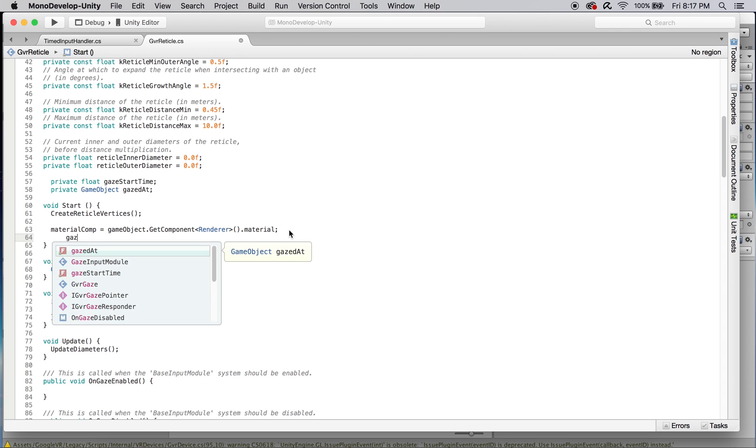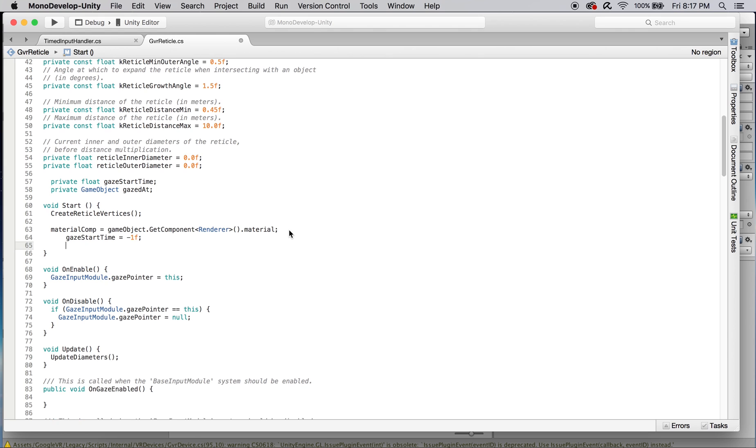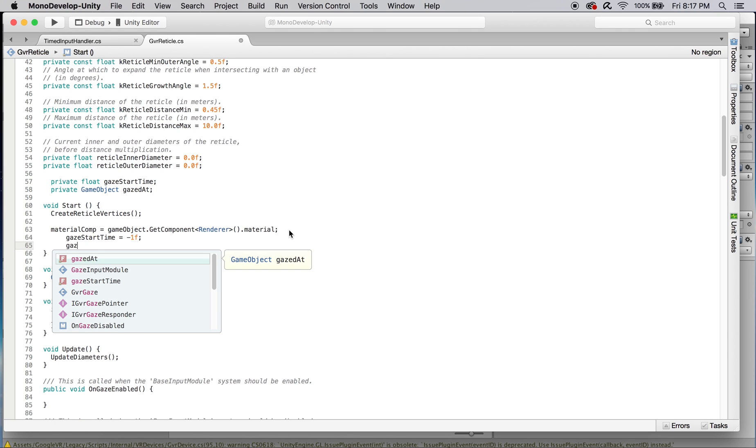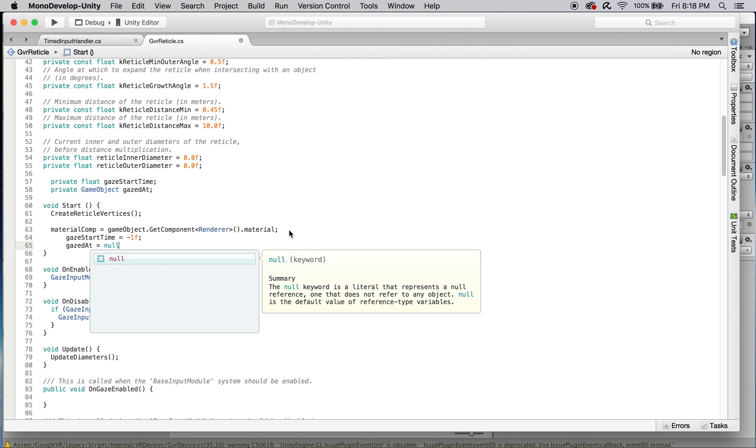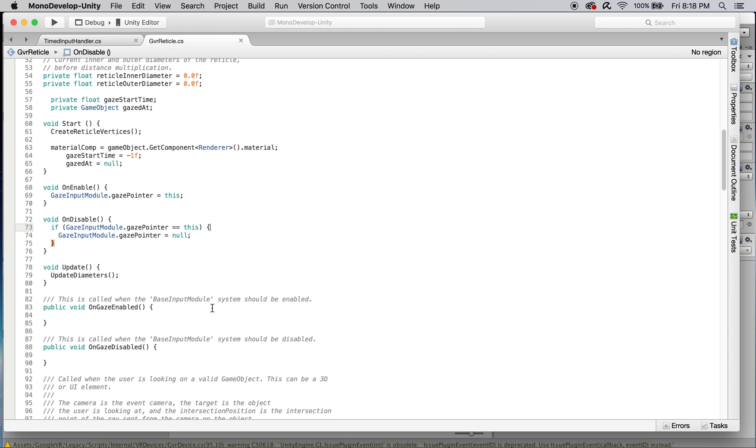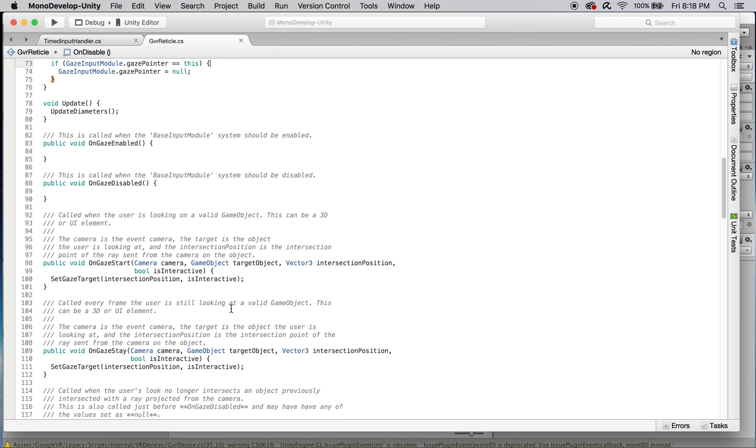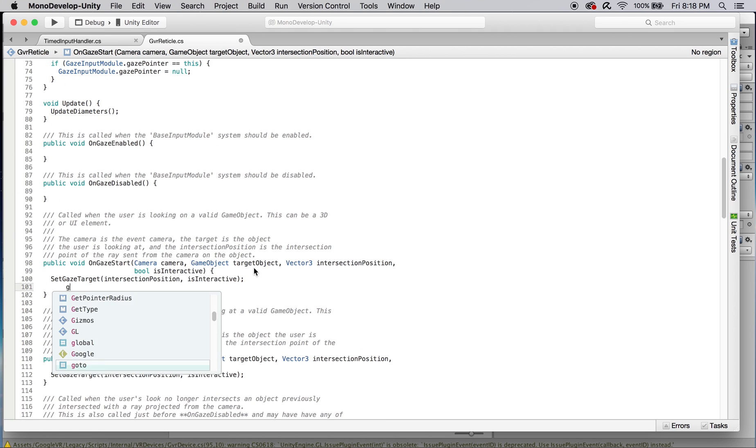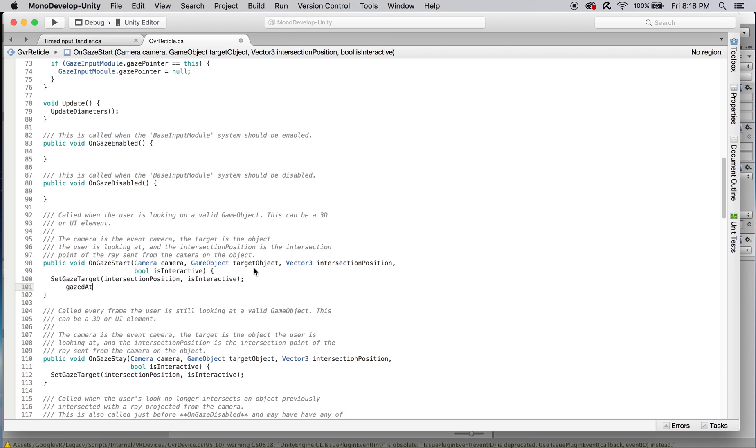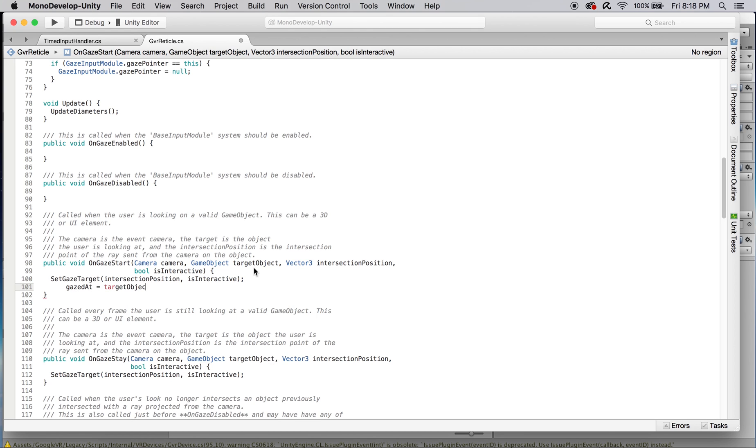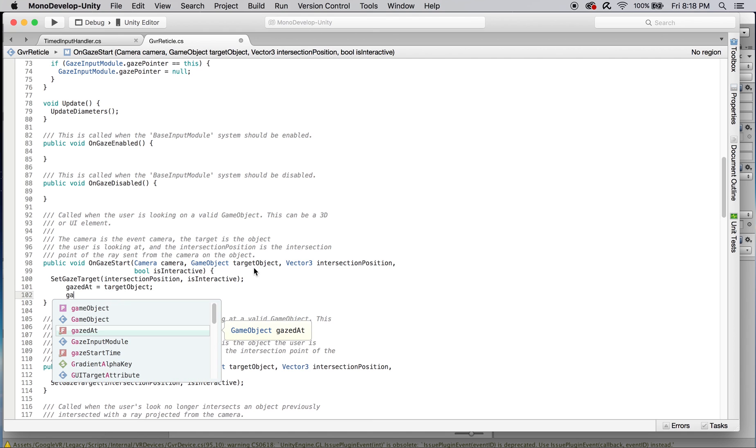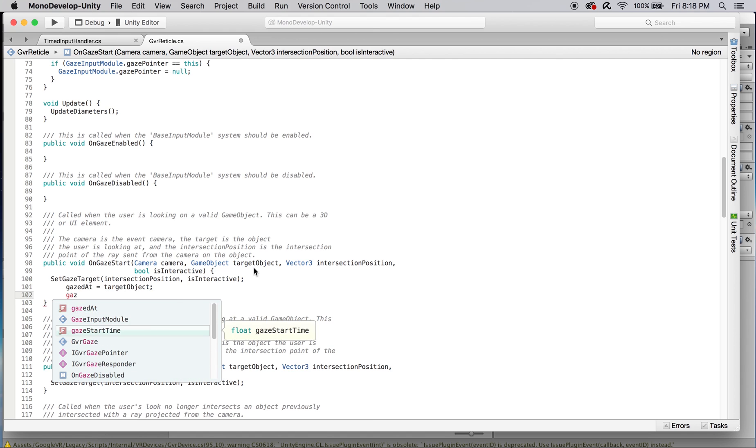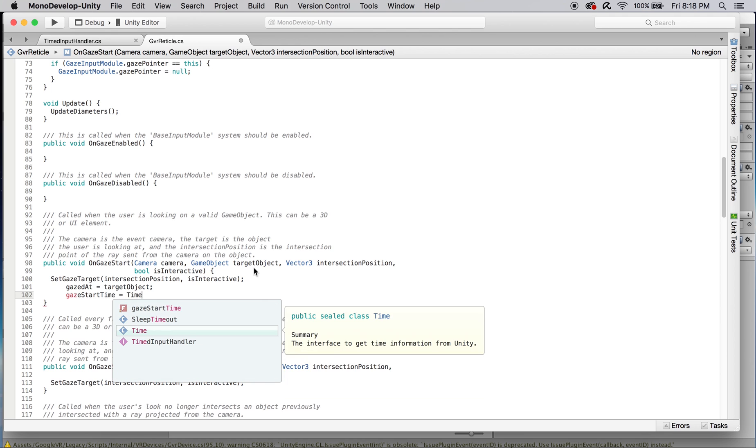In our start function let's set gaze start time to negative one and gaze dat to null just so we don't run into any weird exceptions or errors. The first thing we're going to need to do is plug into the on gaze start function that's already there in the script. We're going to change gaze dat to equal the target object and change gaze start time to the time dot delta time at the moment of the start of the gaze.